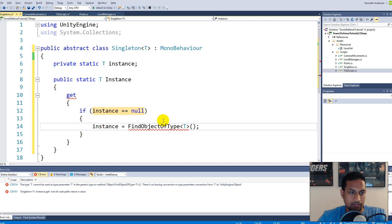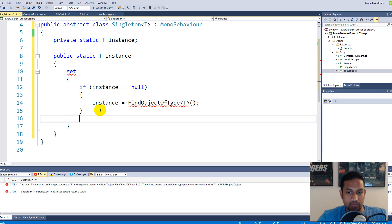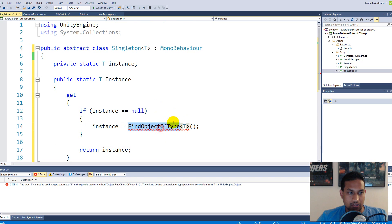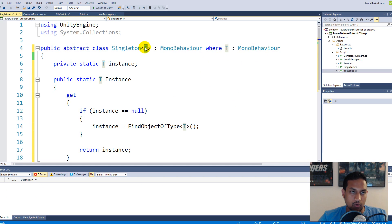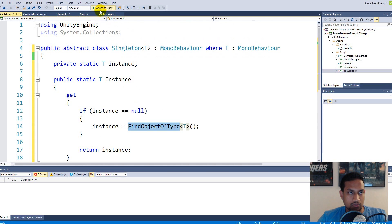If our instance is null, we say 'instance = FindObjectOfType<T>()'. So we are going to find the object of type T. There's still a compile error - to fix that, we need to add a constraint that T is a MonoBehaviour: 'where T : MonoBehaviour'. This tells it that T is a MonoBehaviour no matter what, and because of that we are able to use FindObjectOfType<T>() here. After finding the instance, we return it so we can actually get the singleton object and use it.